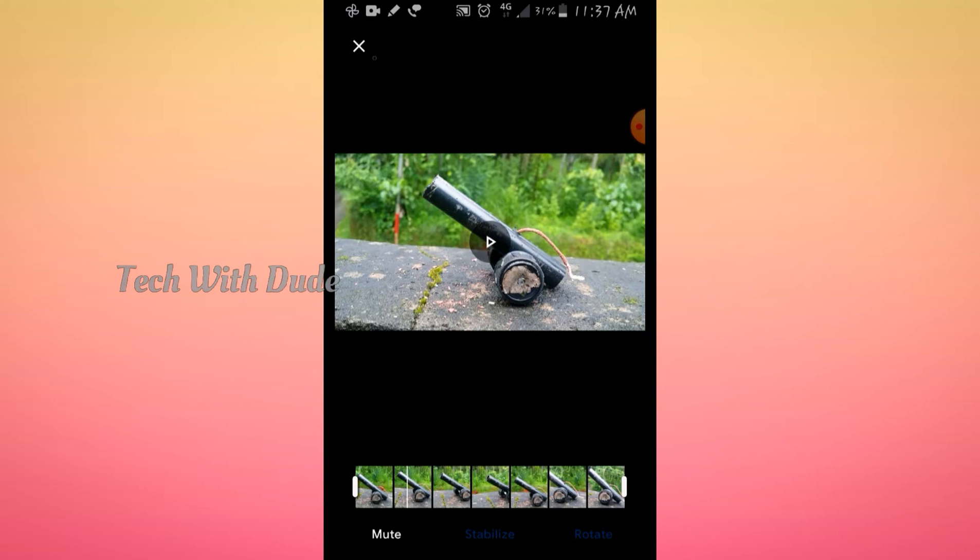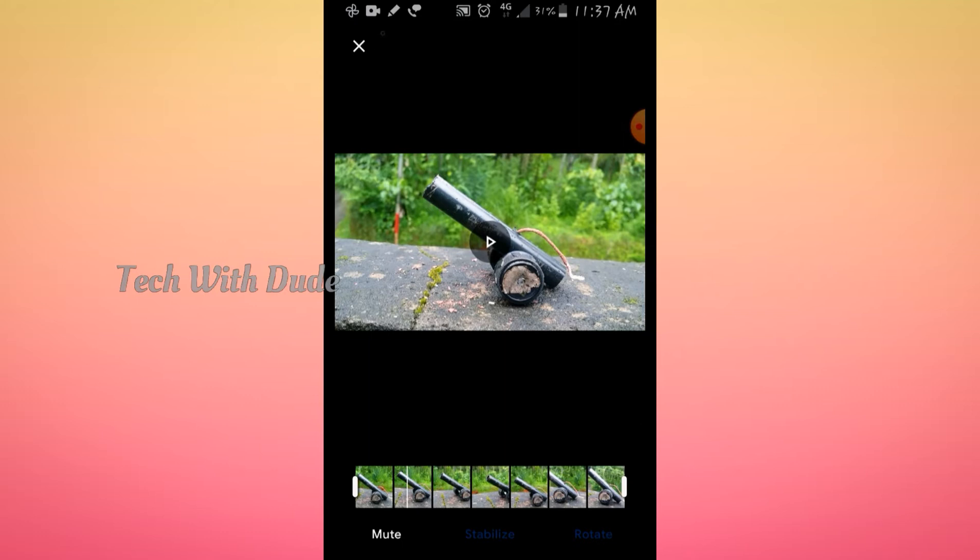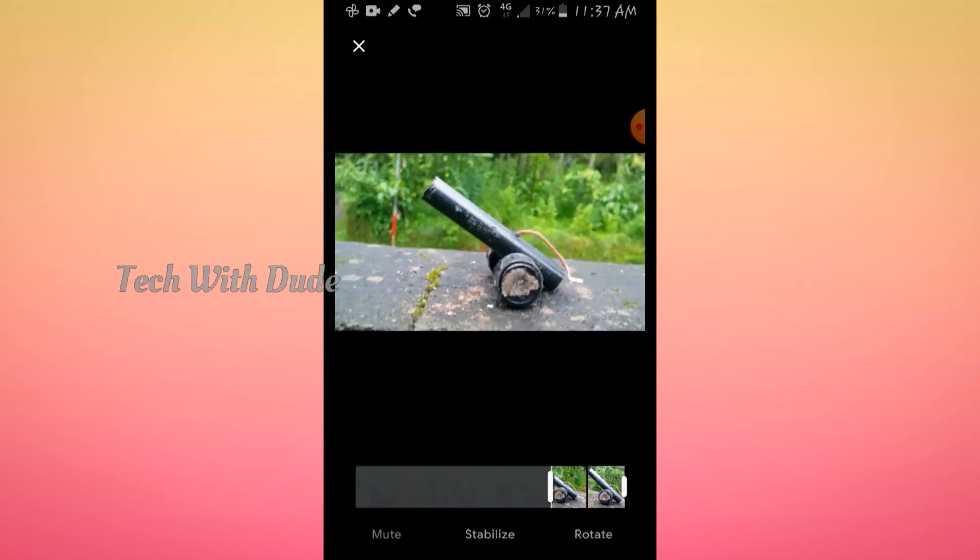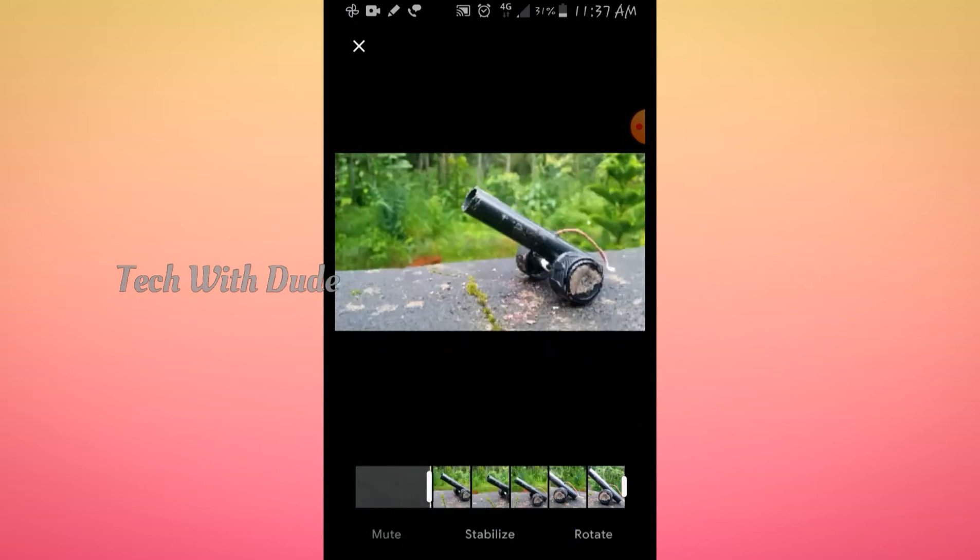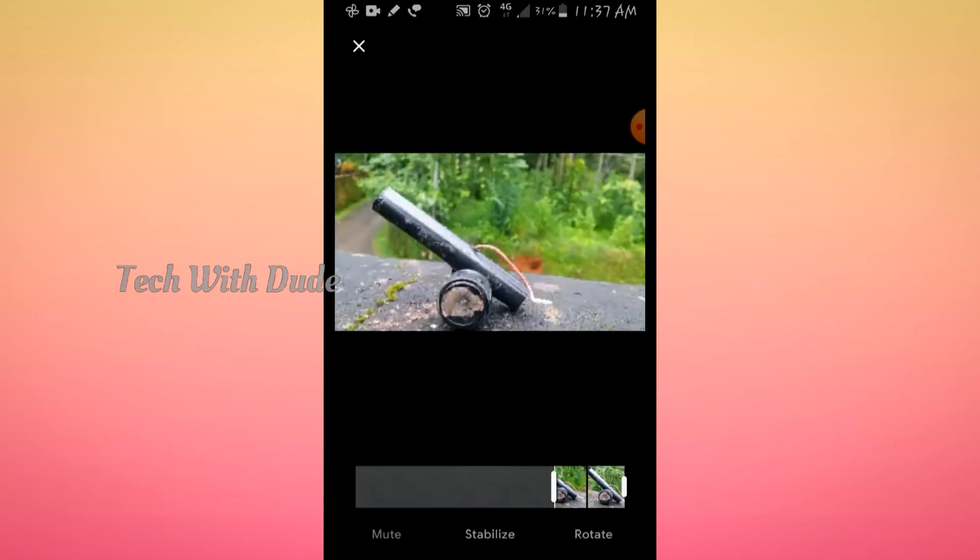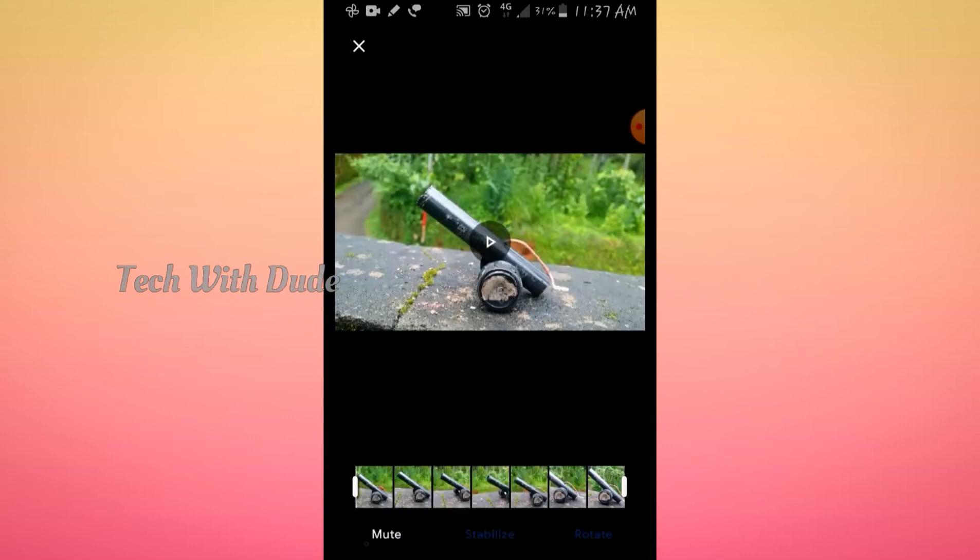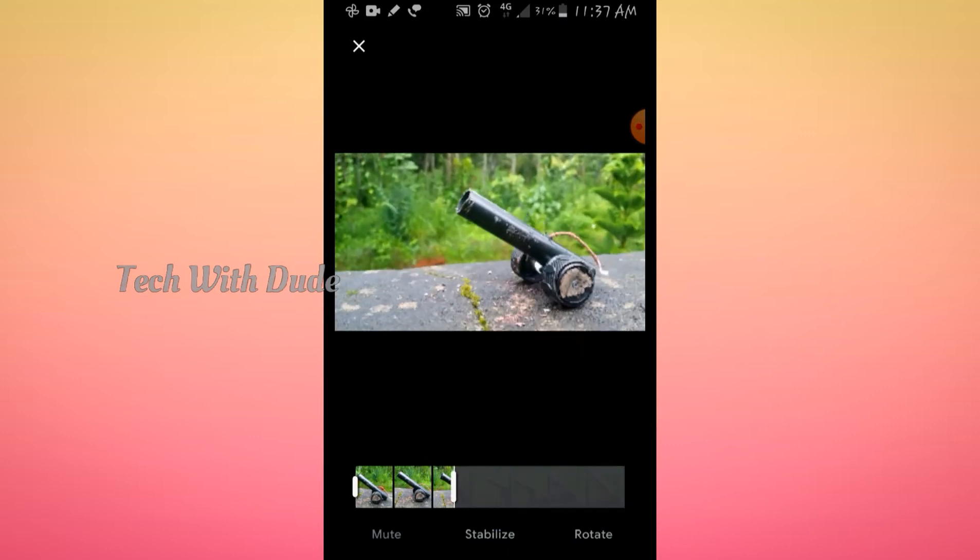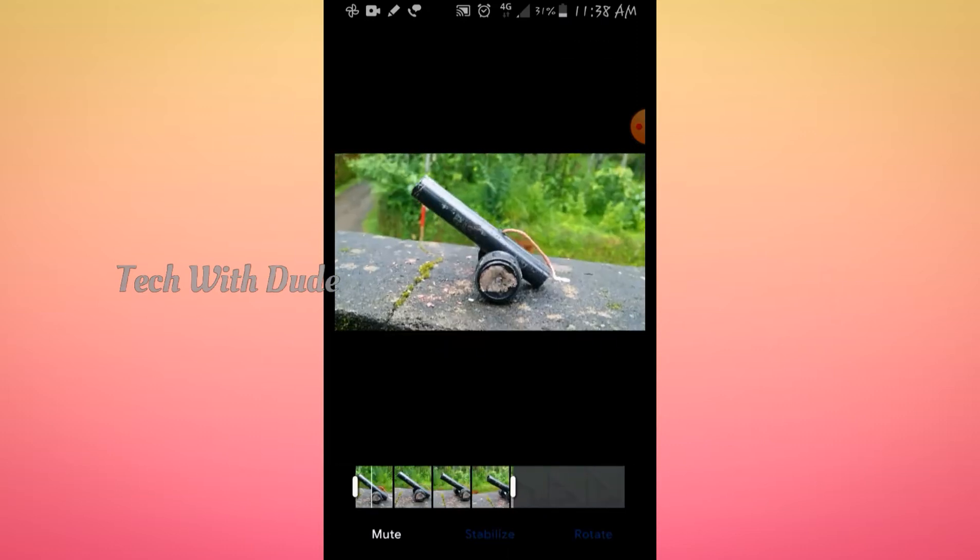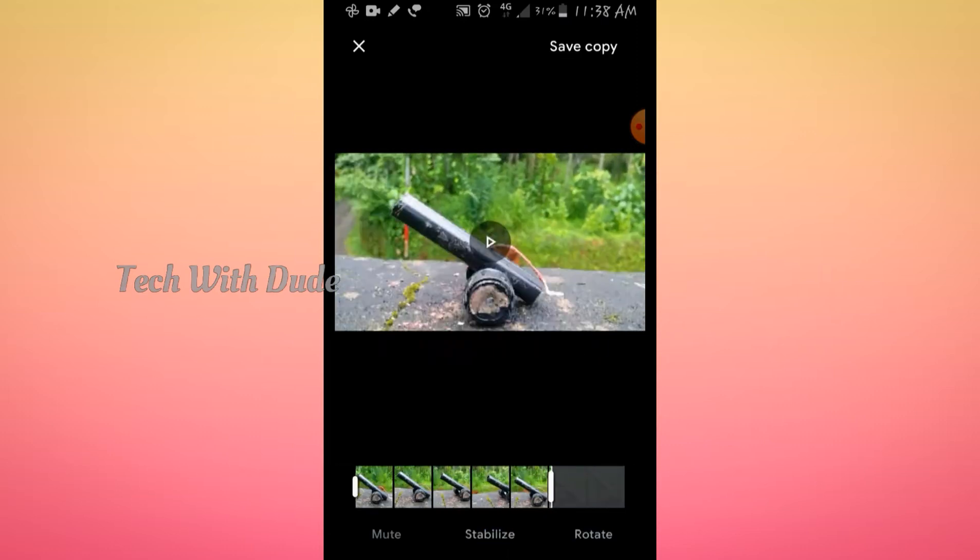We are going to change the timeline and adjust the timeline. We will select the video part. Now we are going to select this.